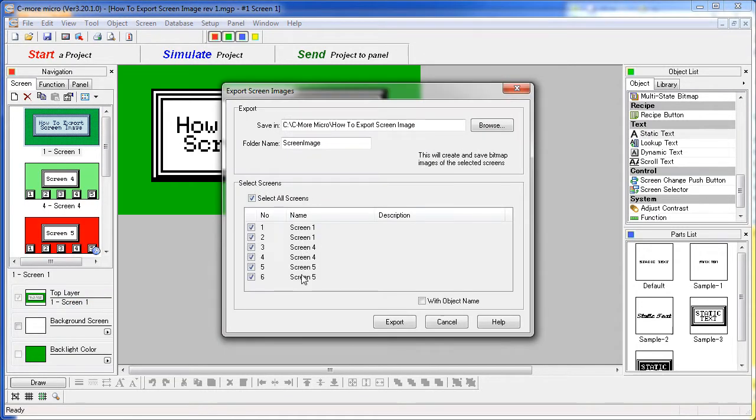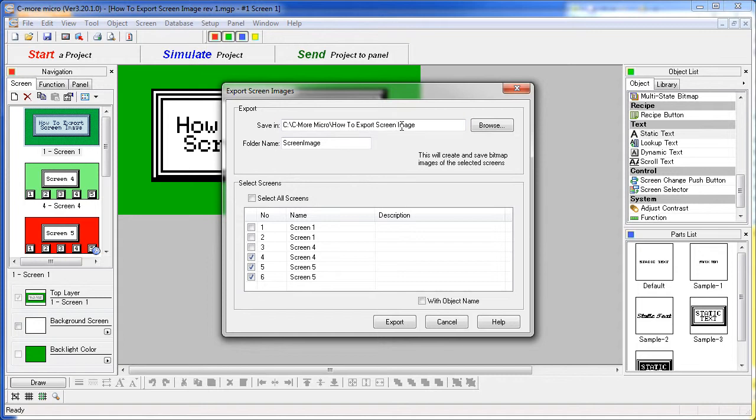Here you can select which screens you want to export. Let's just export the last three. Select the location of where you want to export them to and a folder to put them in.